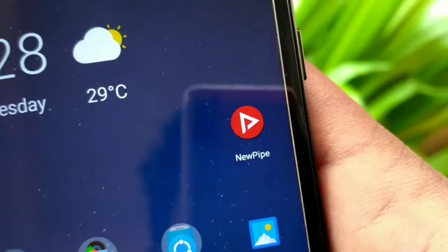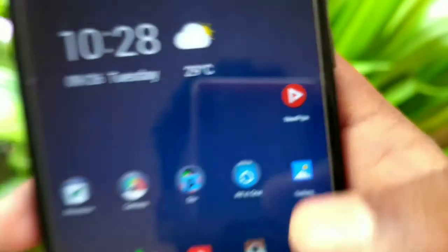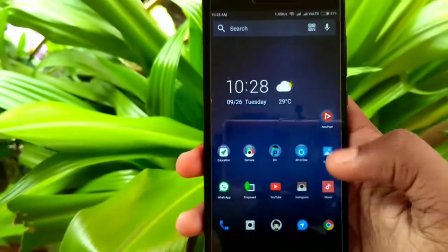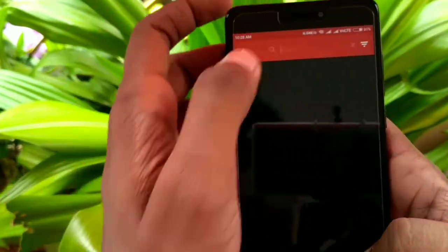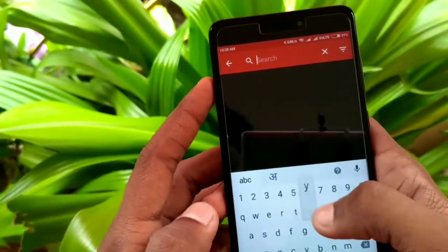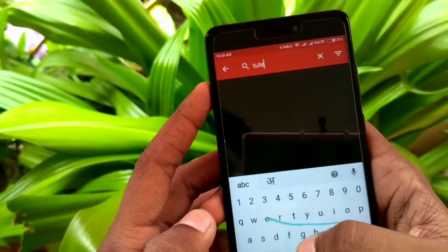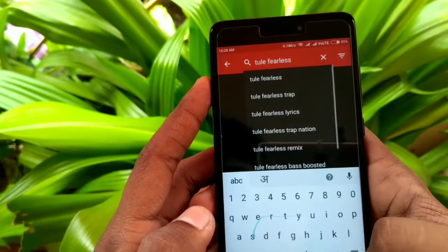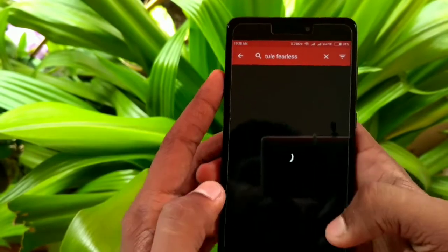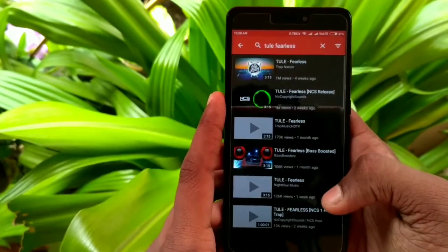First of all, you will have to download an app named NewPipe, the link of which is given below in the show notes. After the app is downloaded, open it and in the search bar, type the name of the video you want to see or the keywords.